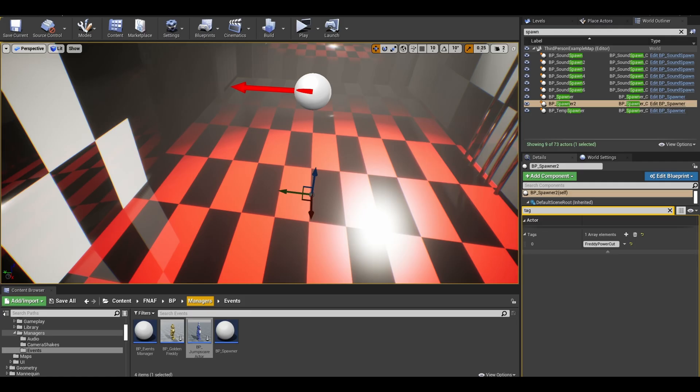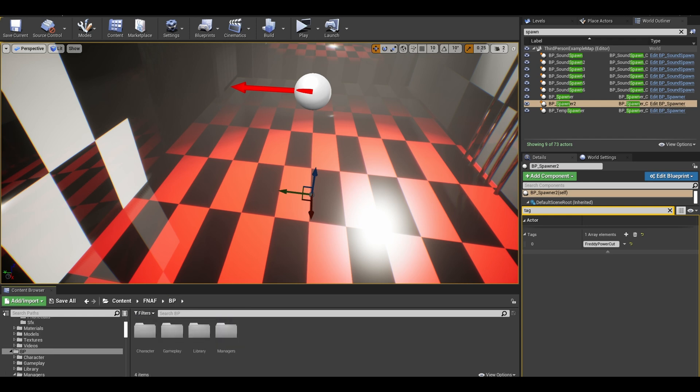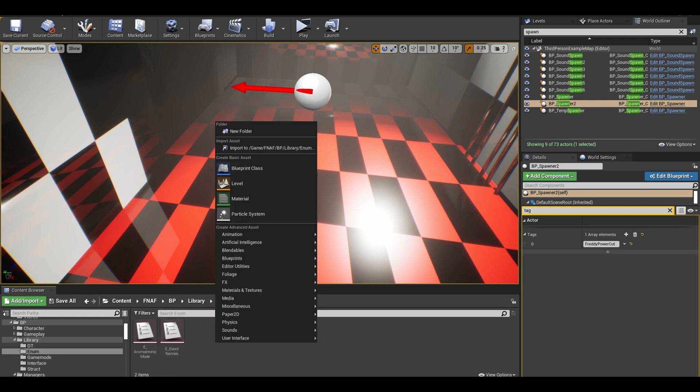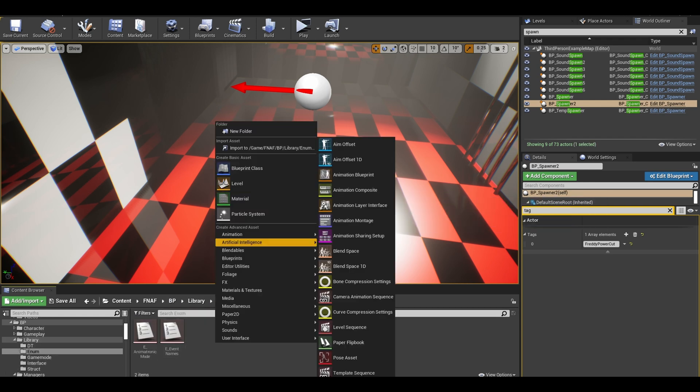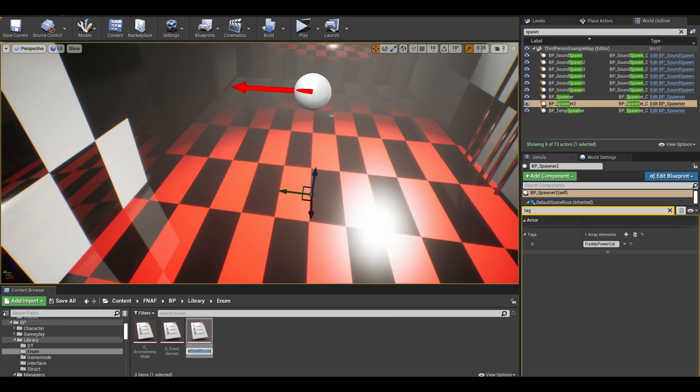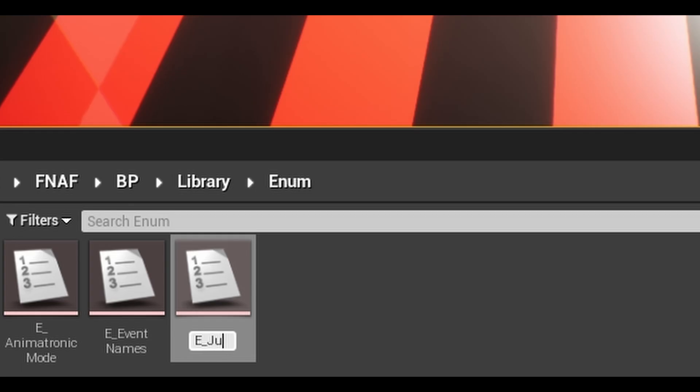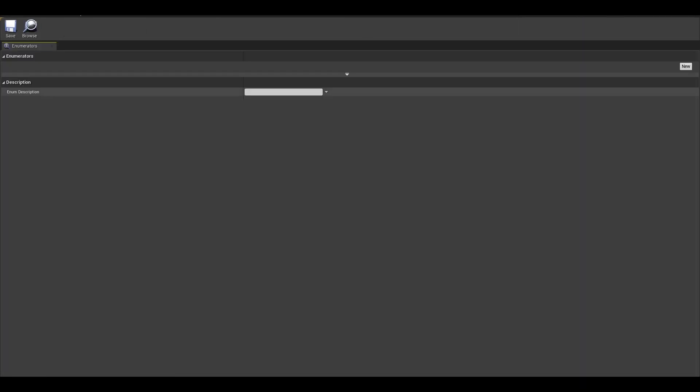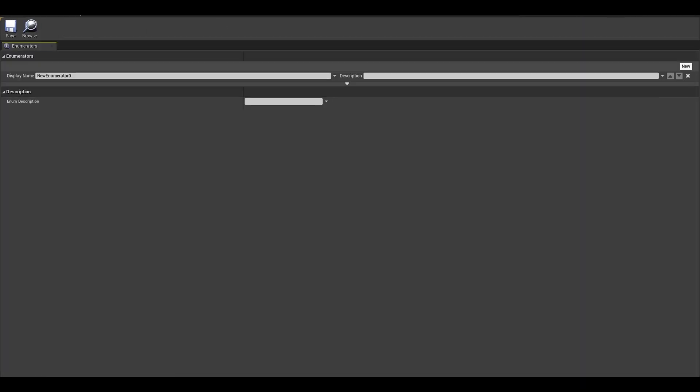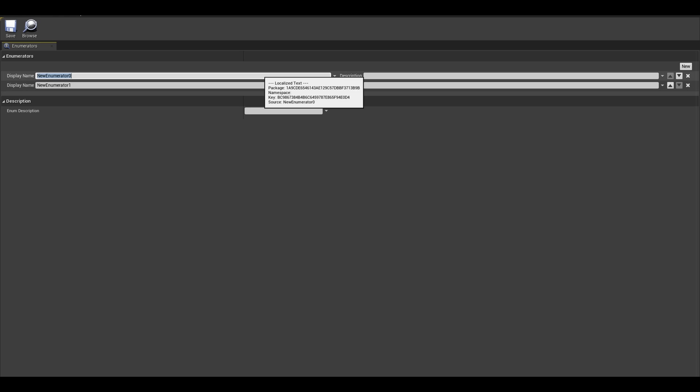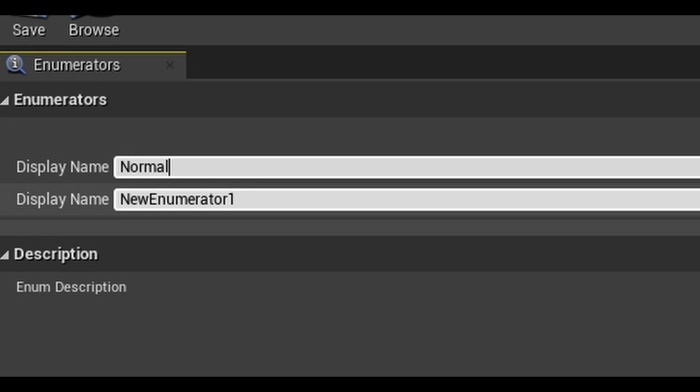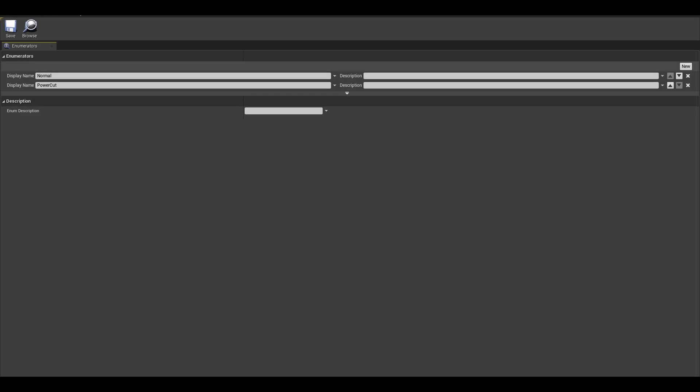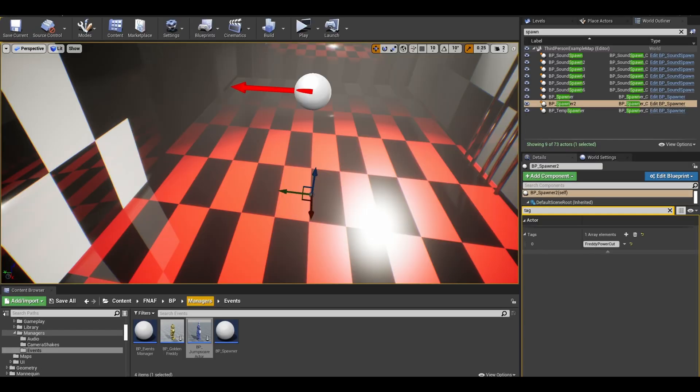Next, we are going to create an enum that can tell our jumpscare animatronic what to do. Right click and search for an enum. Call it jumpscare modes. In here, just add two modes. I am going to call the first one normal. The next one is called powercut. Save it and we can go to our jumpscare actor to do the code.